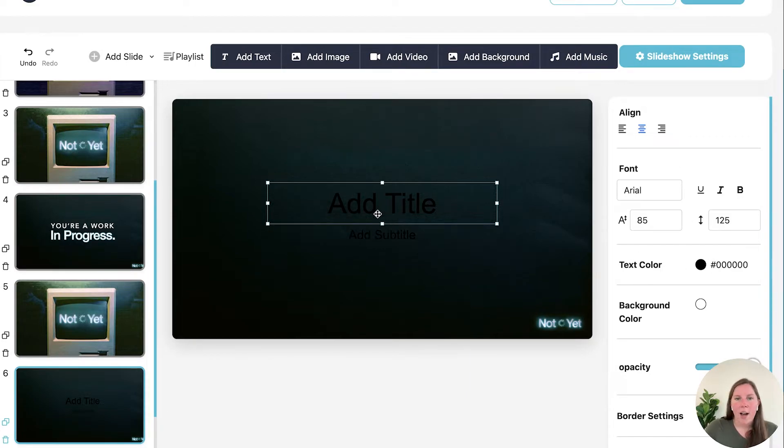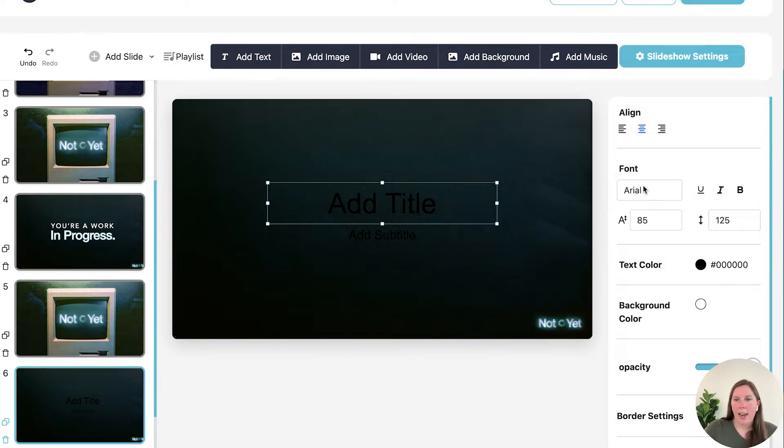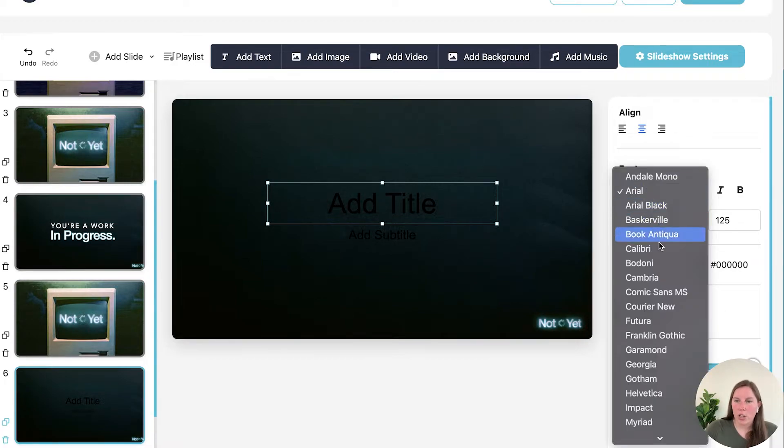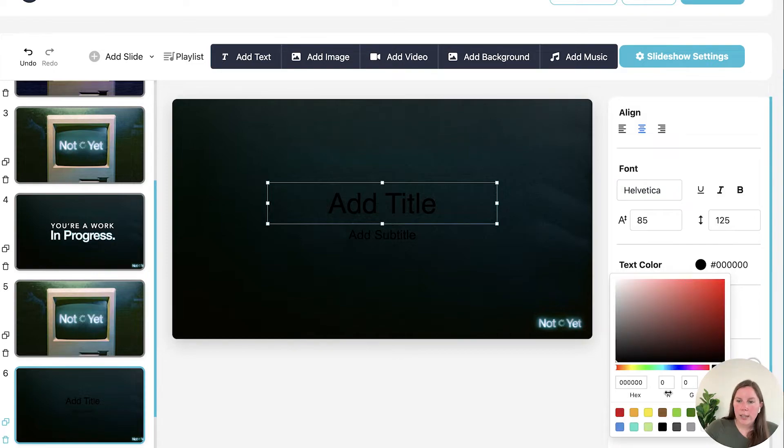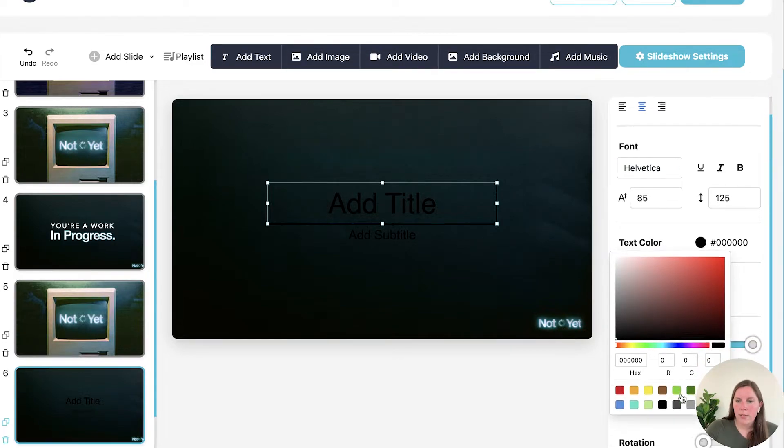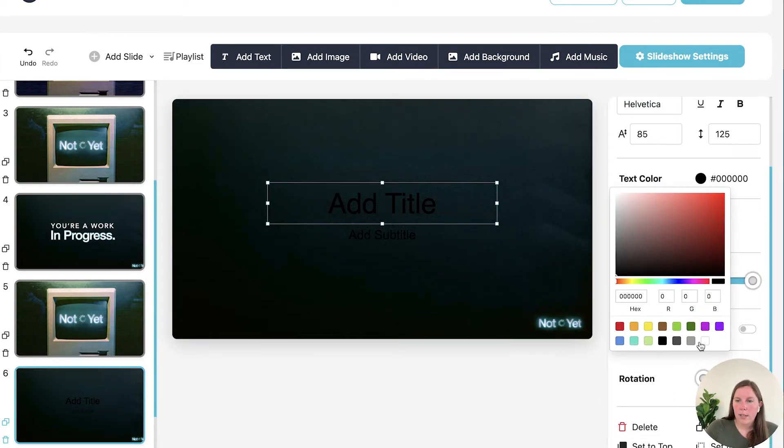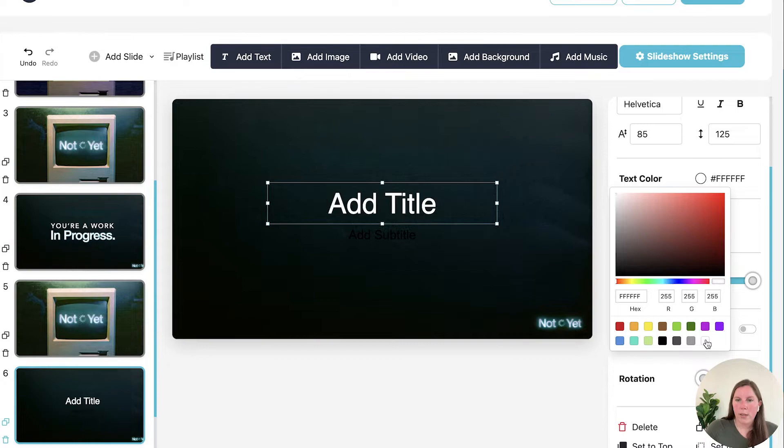So once you click on the font or the text you can go ahead and edit it. You can change the font that you want. Let's change the text color. Let's have it be white.